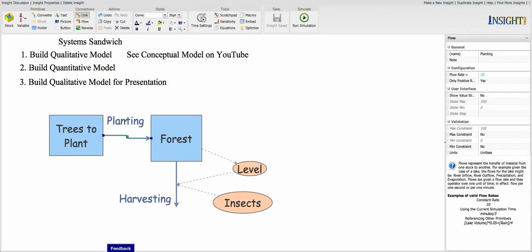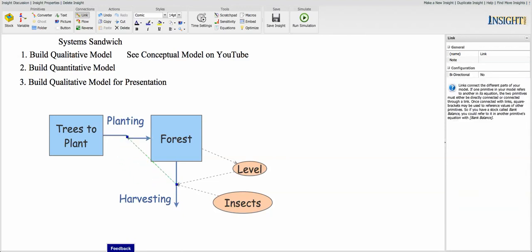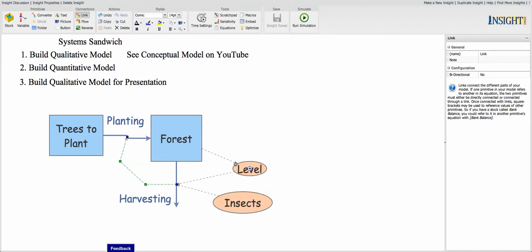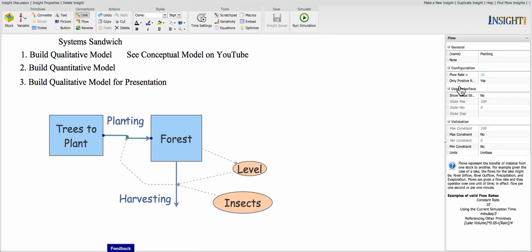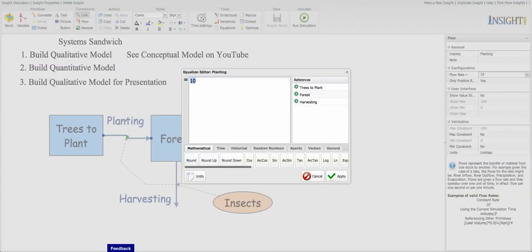So that's why someone might have a policy where they require, like I had here, the requirement that you plant enough trees every year to replace the ones that are harvested.